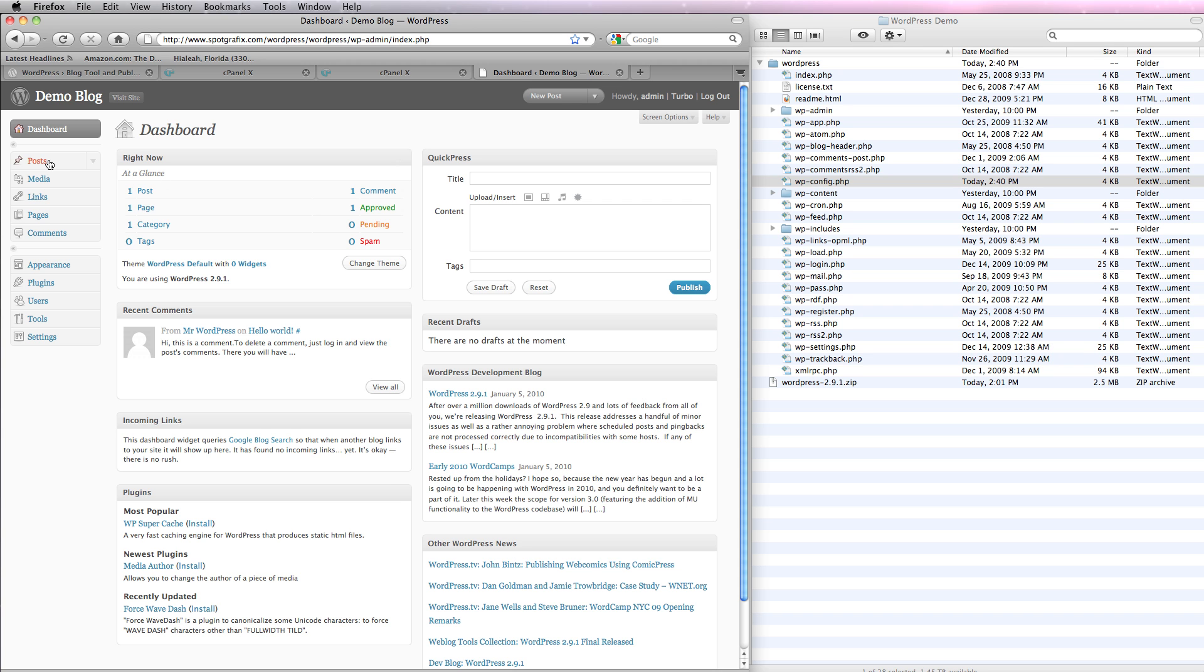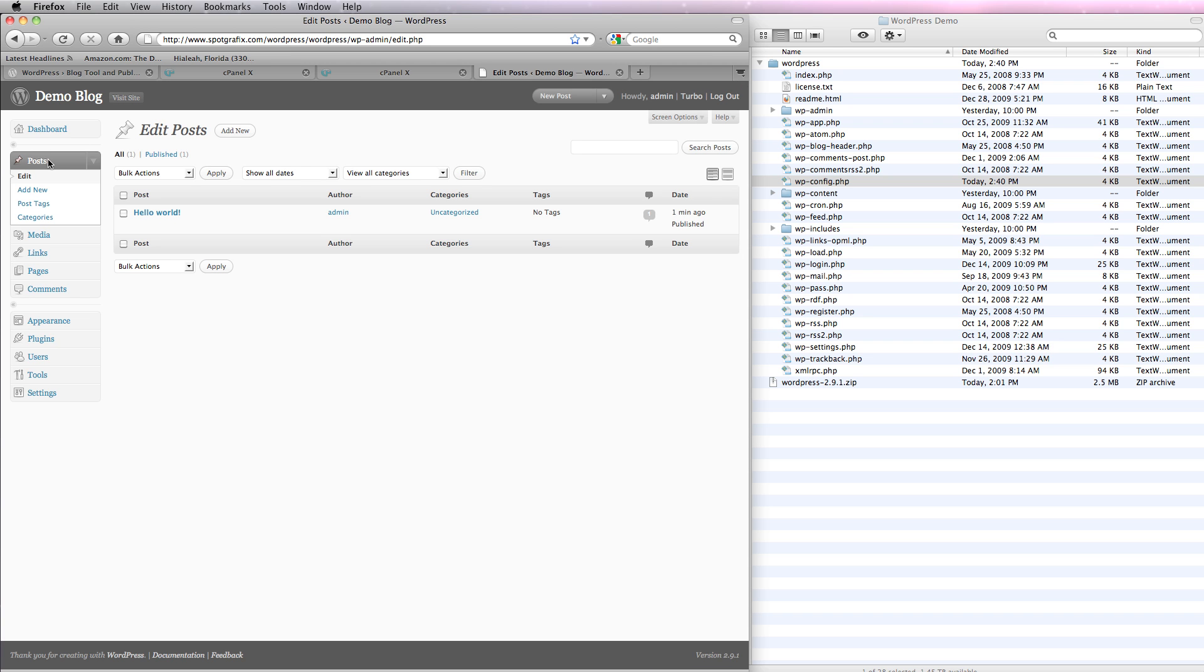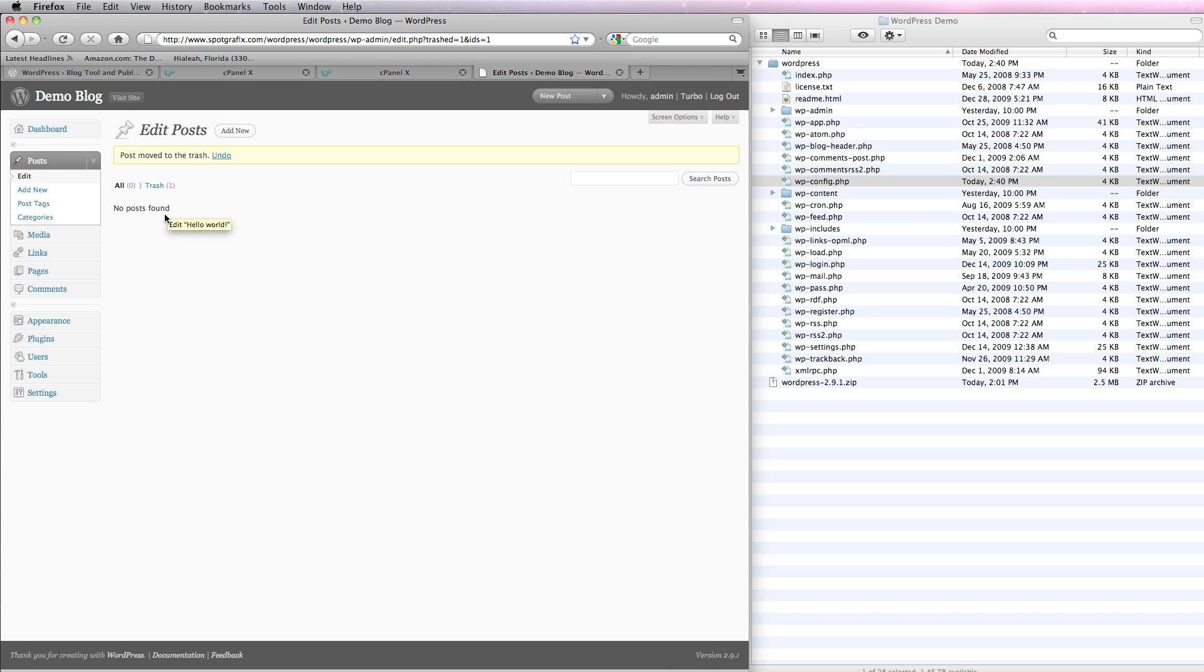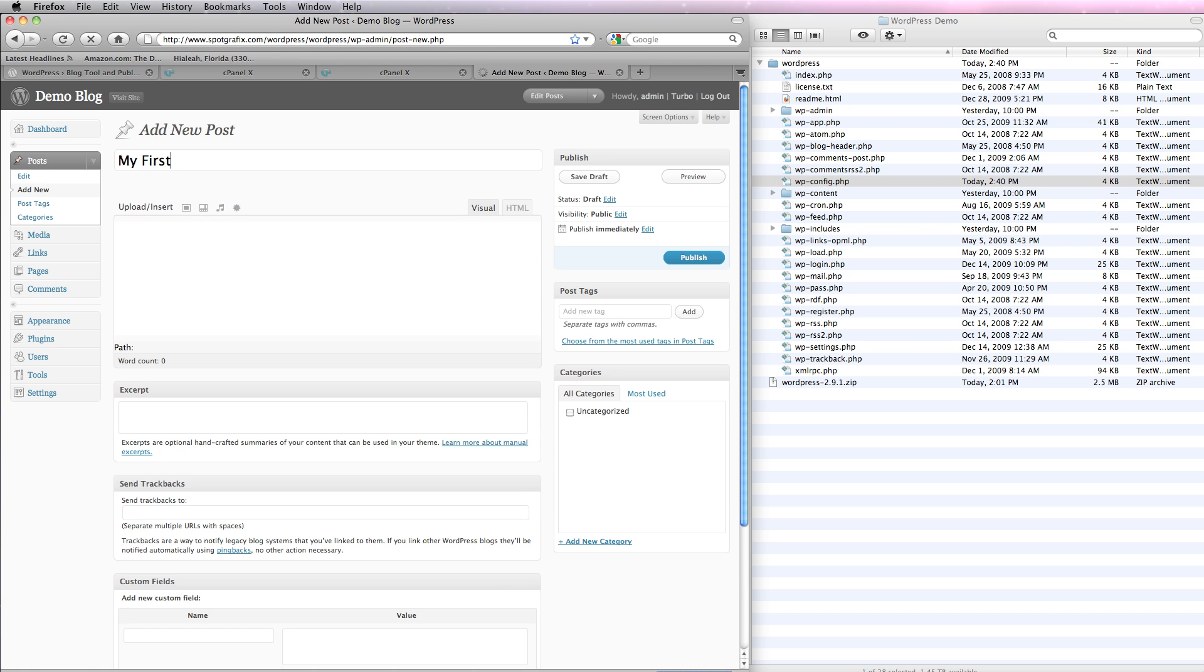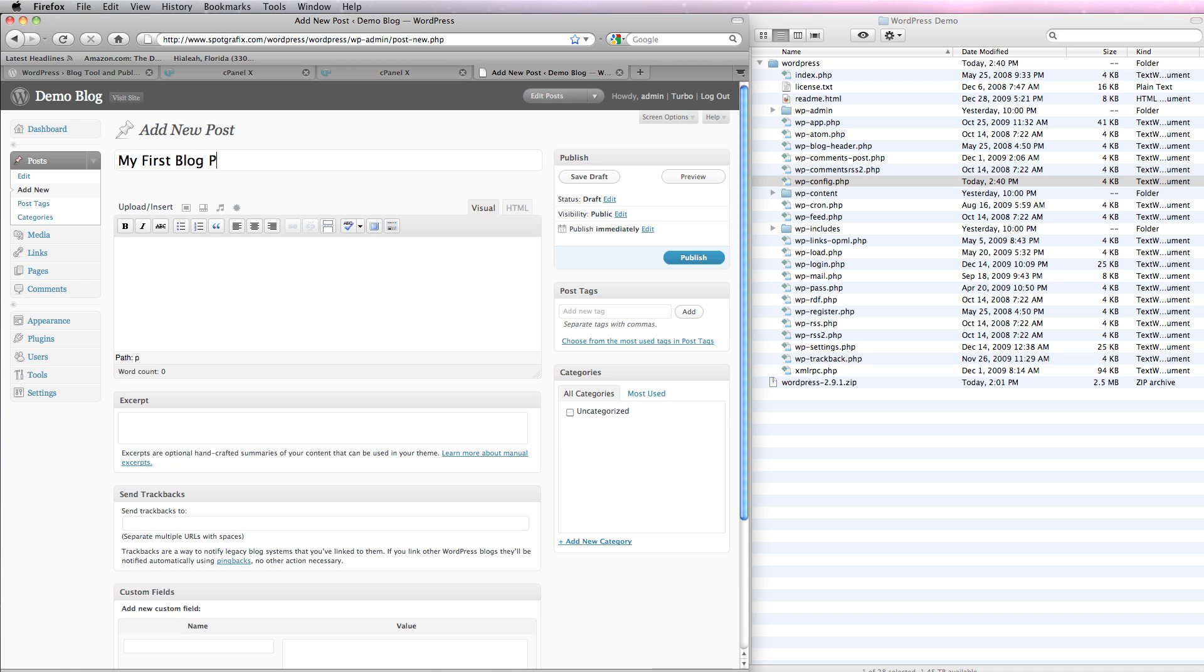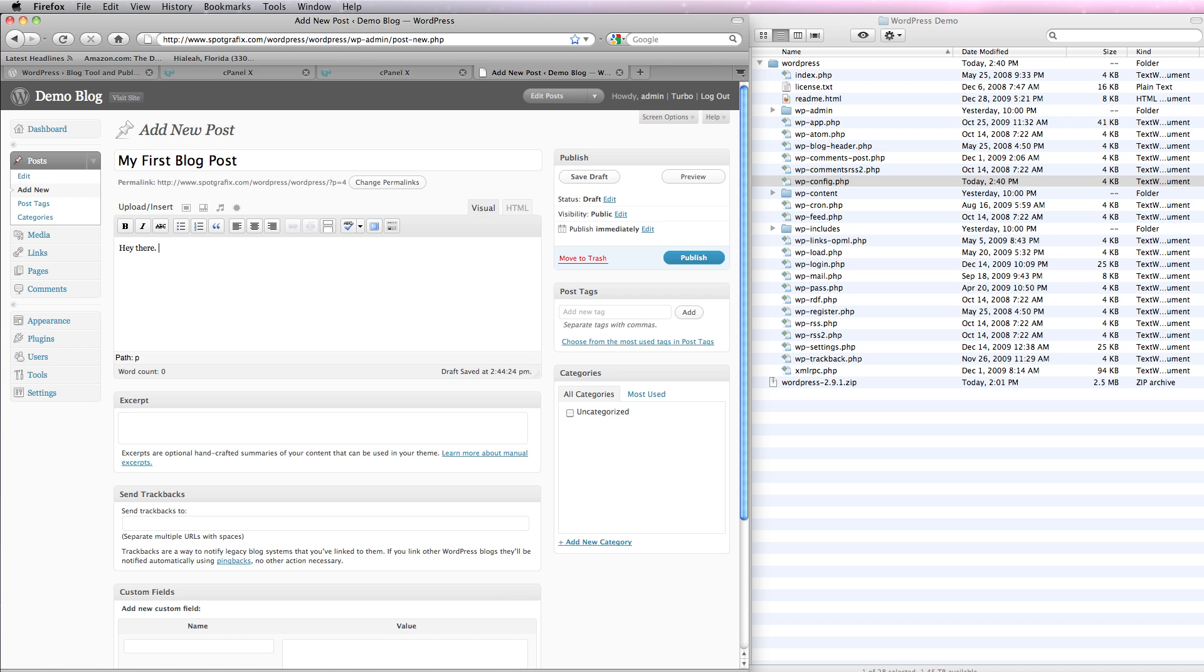And then I'm going to go to posts, just to show you how this works. And I'm going to trash this post, which we don't need, and I'll create a new post. My first blog post. Hey there, WordPress works. Helps students to spell it correctly. And I'm going to publish that.